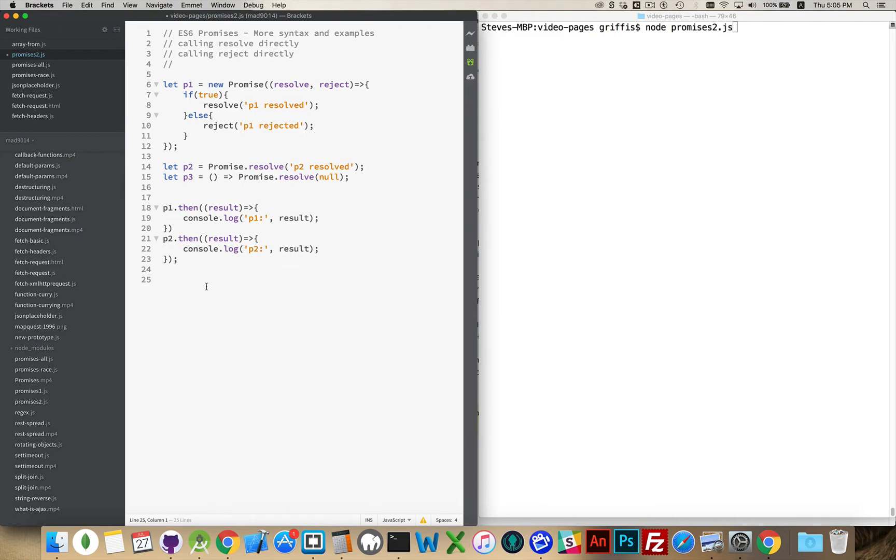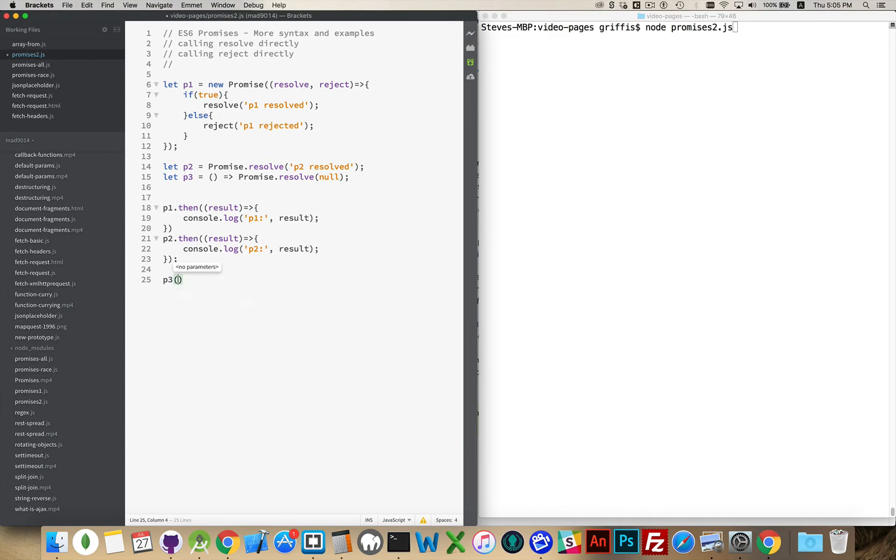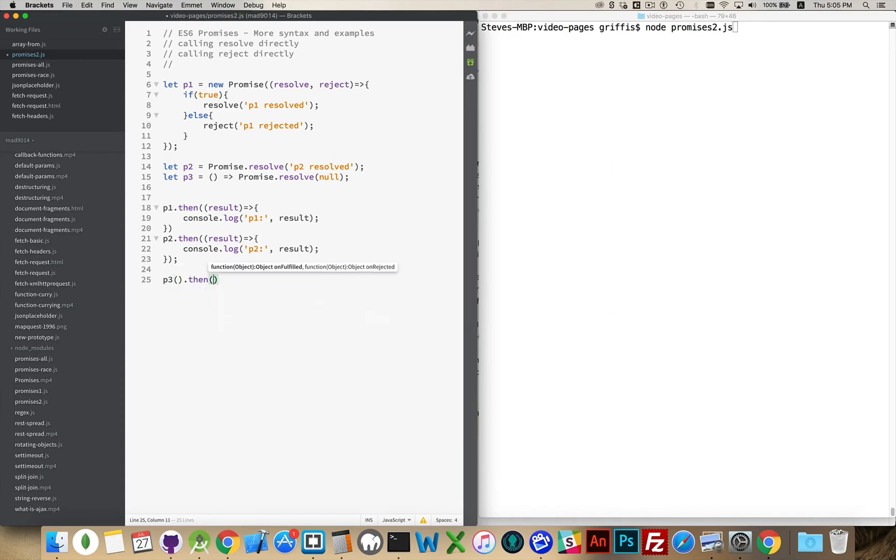And for the other example, P3, because this is a function, the way I would get the result of that one is run P3.then.